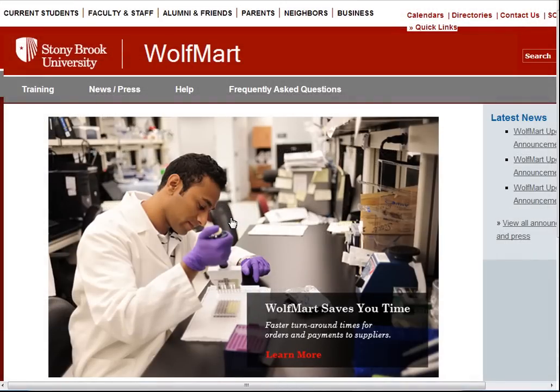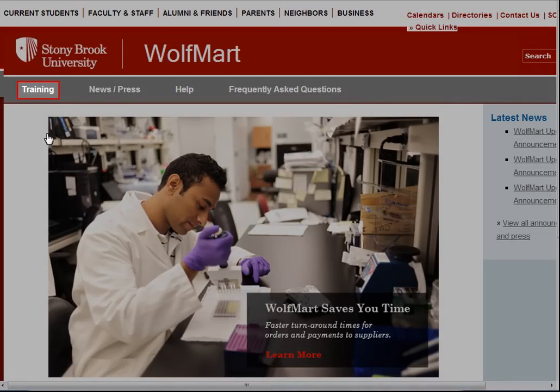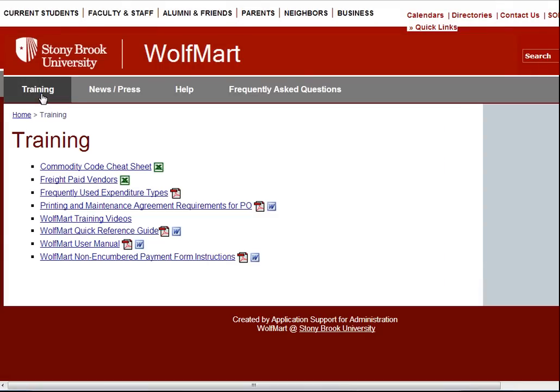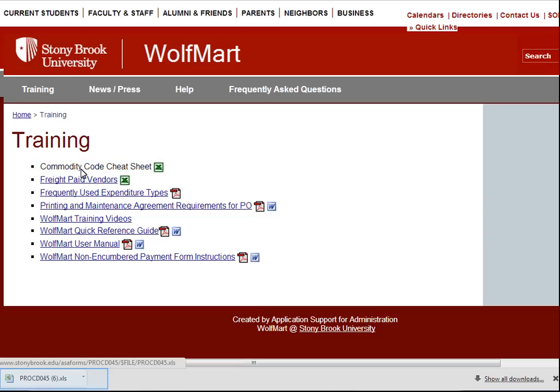Another way to find commodity codes is on the main Stony Brook WolfMart page. Click on training and then click on commodity code cheat sheet.